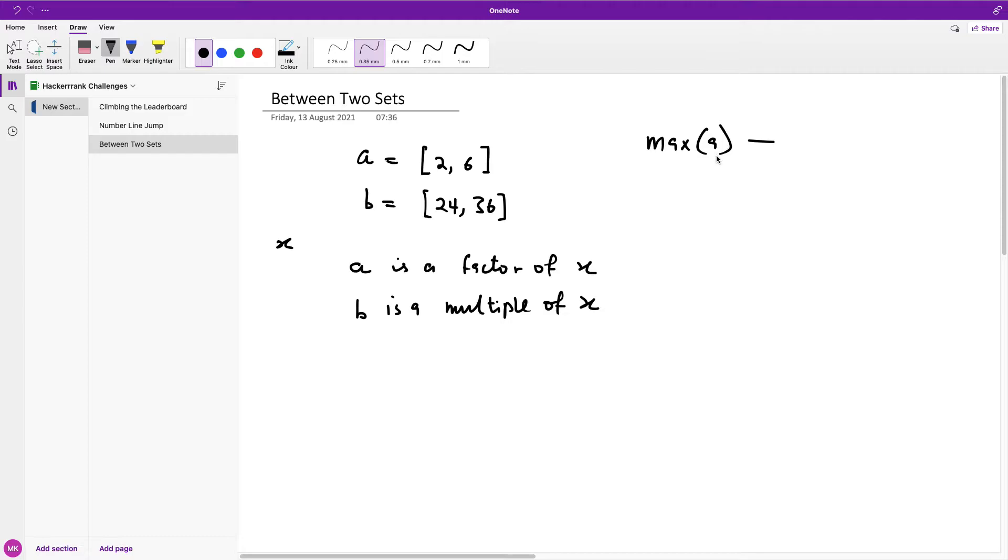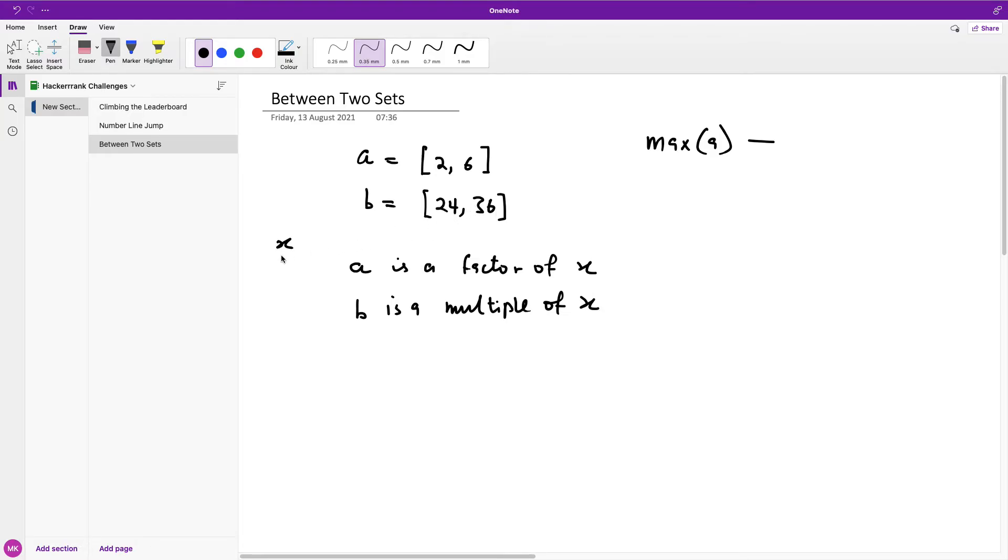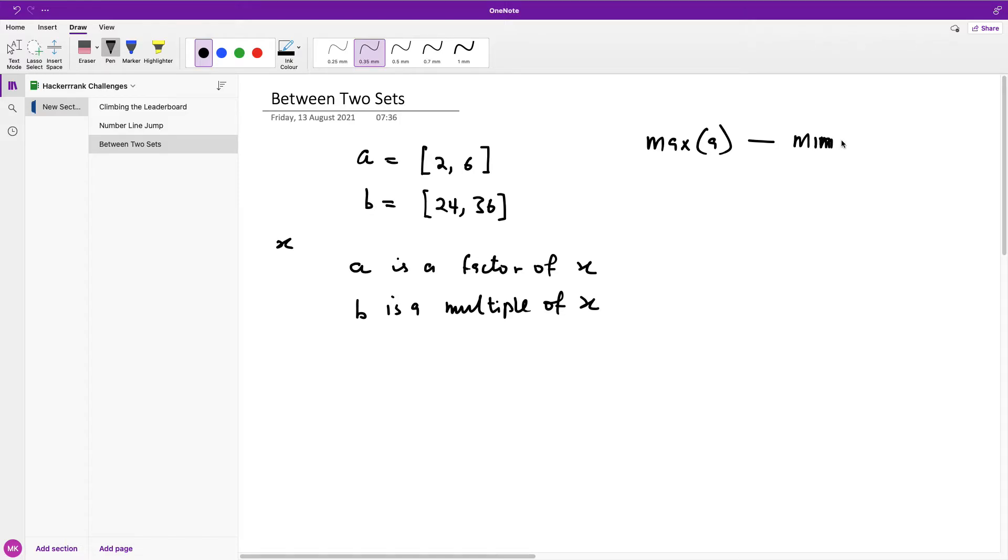The last point, the highest number this number can be, should be the least value in B. Because for B to be a multiple of X, for everything in B to be a multiple of X, everything here should be greater than or equal to X. It means that the maximum number should be the minimum number here. So it's going to be min B.